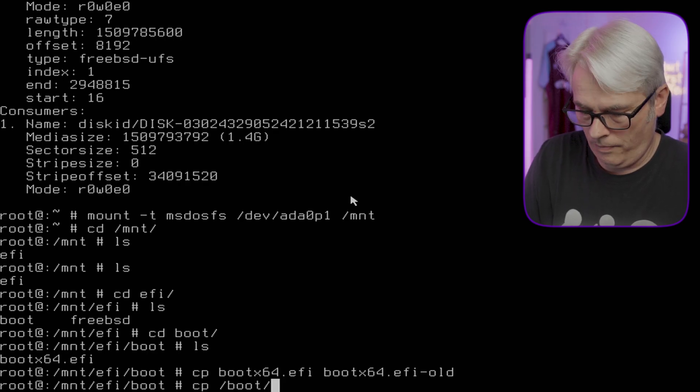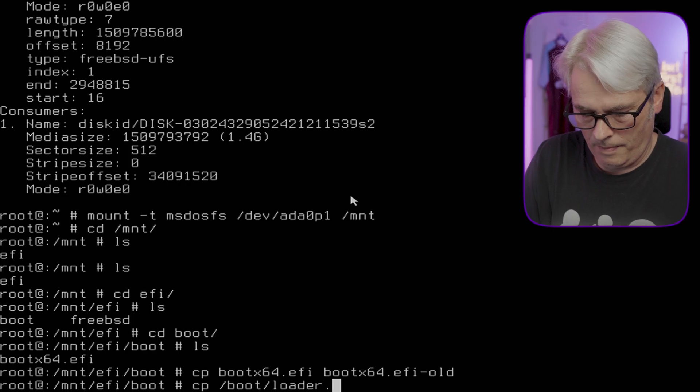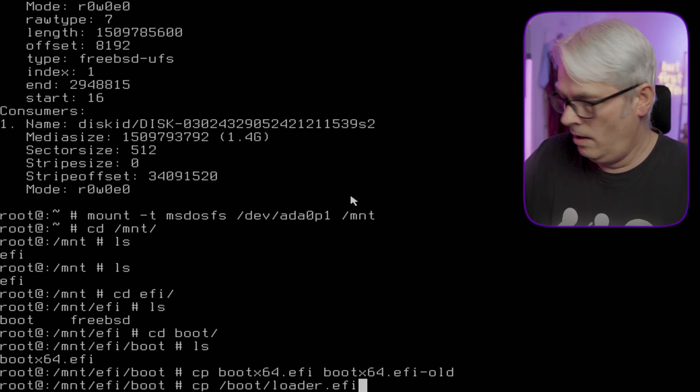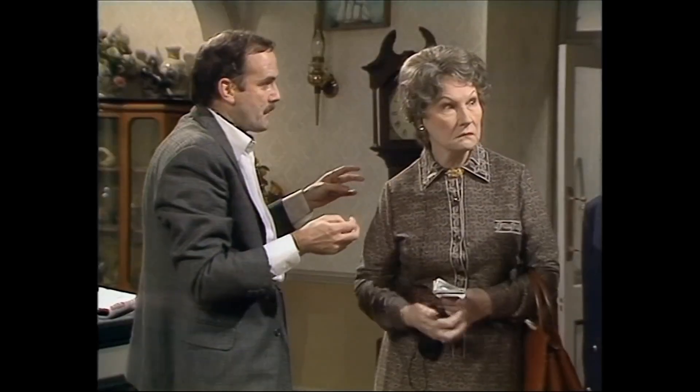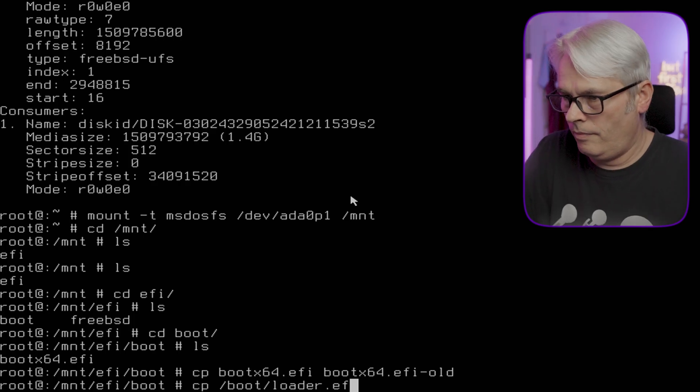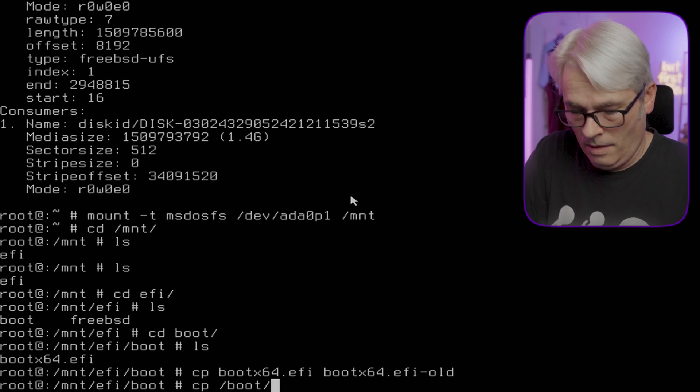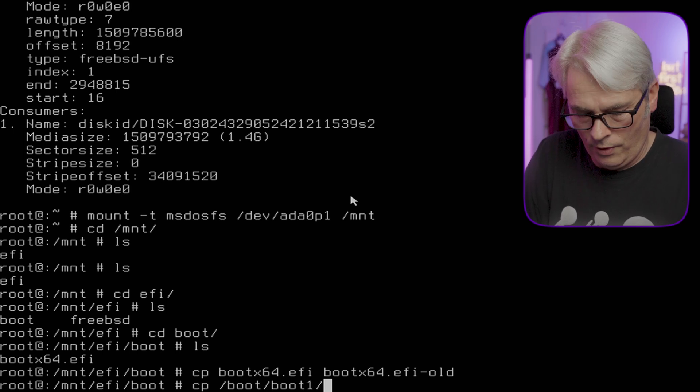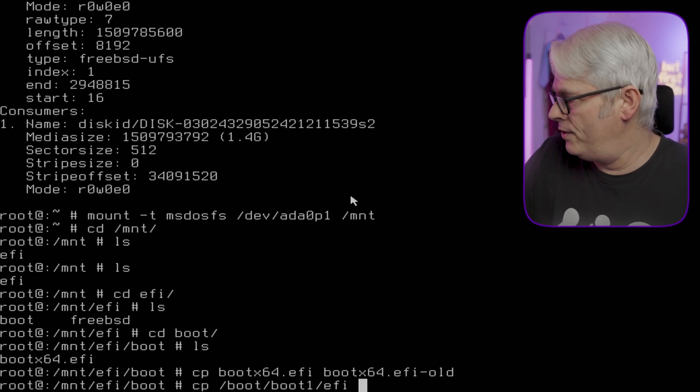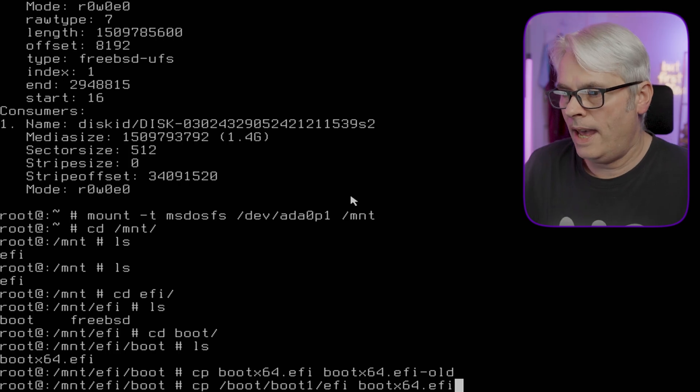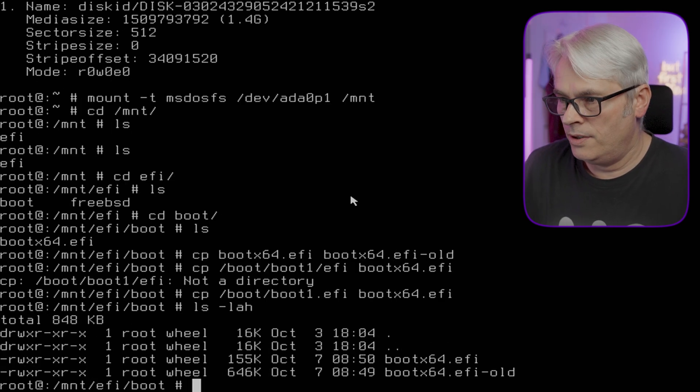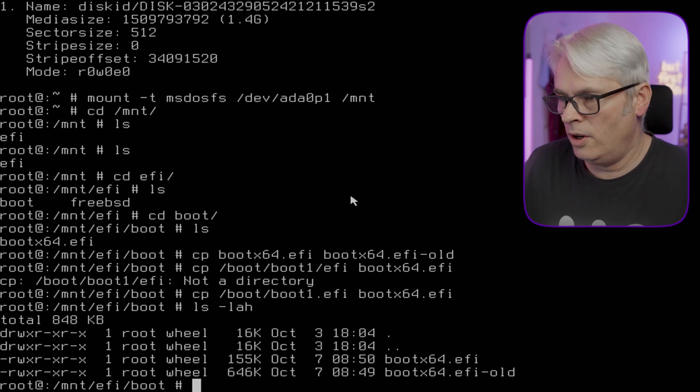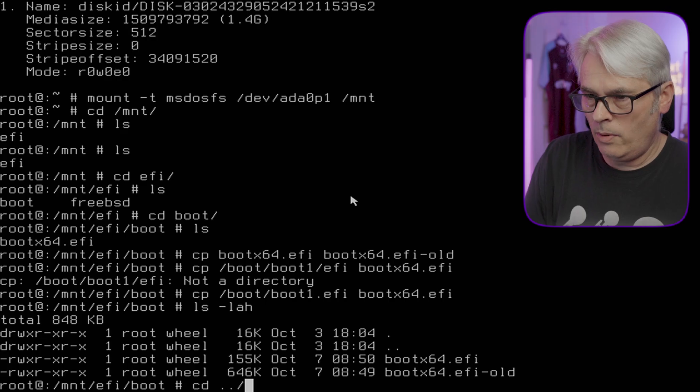Copy bootloader.efi - is that the right one? I can't remember now. Boot1.efi, and we want to copy it to where we are now. Oh dear.